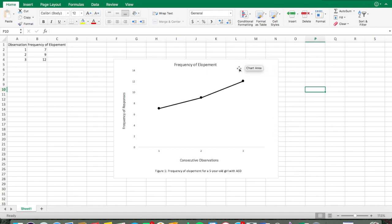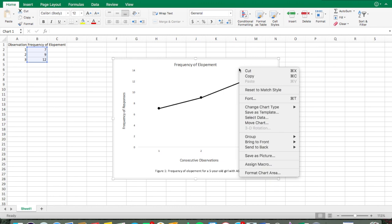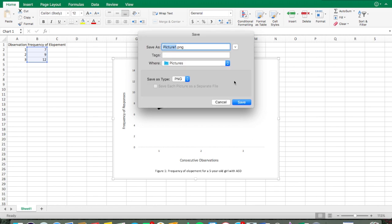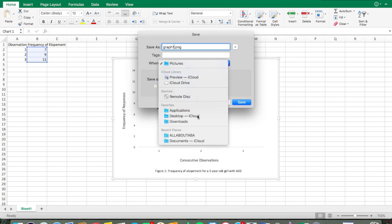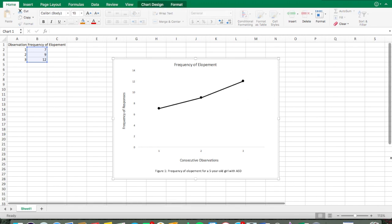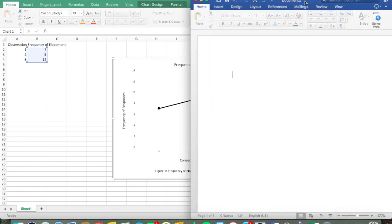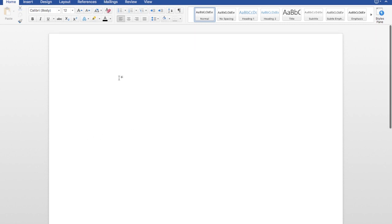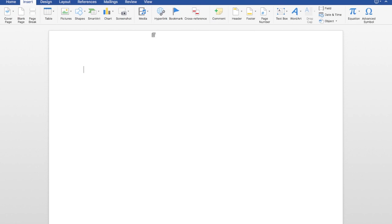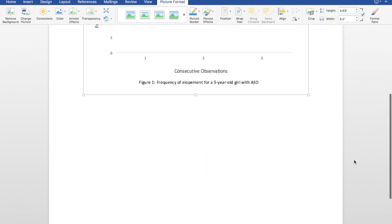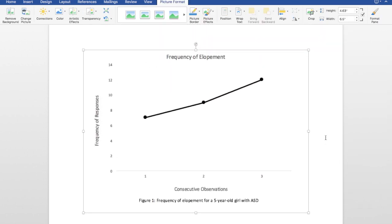To save as a photo, right-click the chart and go to Save as Picture. Name it — I'll call it 'Graph 1' — choose a location like your Desktop, and click Save. Then in Word, go to Insert, Pictures, Picture from File, select your graph, and there it is — inserted into your APA formatted paper.